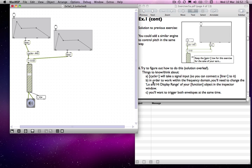Looking at the instructions again, cycle will take a signal input, so that's fine. It says in order to work with the frequency domain you'll need to change the low and high display range of your function object in the inspector window. When I was talking about controlling the amplitude, the range was between zero and one. If we were to send values between zero and one to control our frequency, we would just get an oscillation of between zero and one hertz, which is not going to produce any audible sound at all.